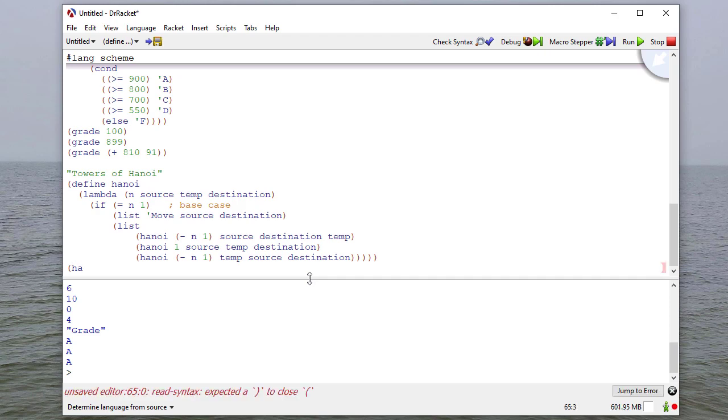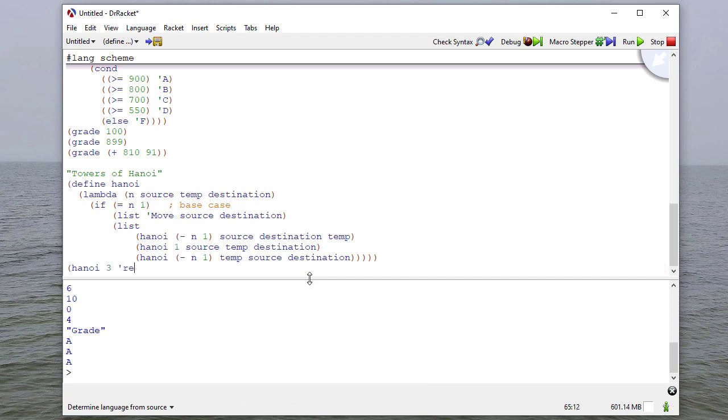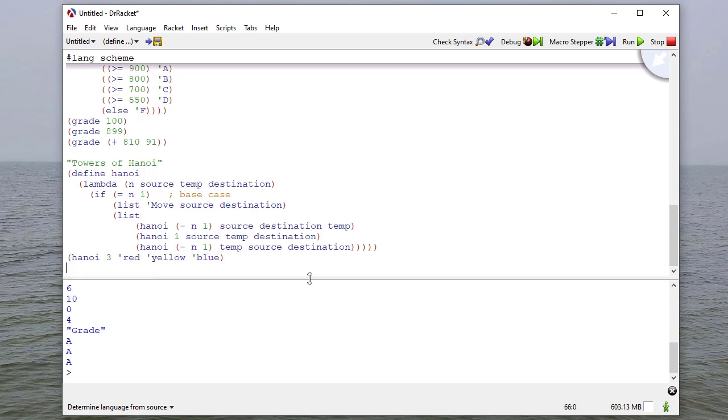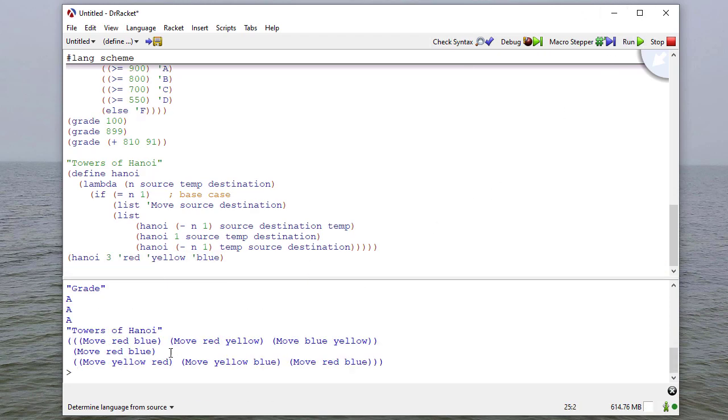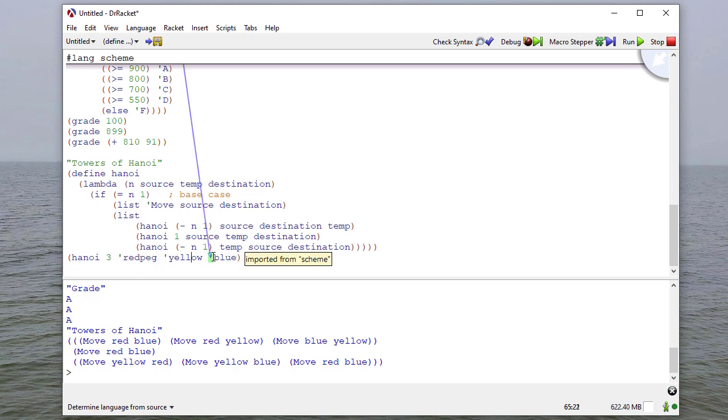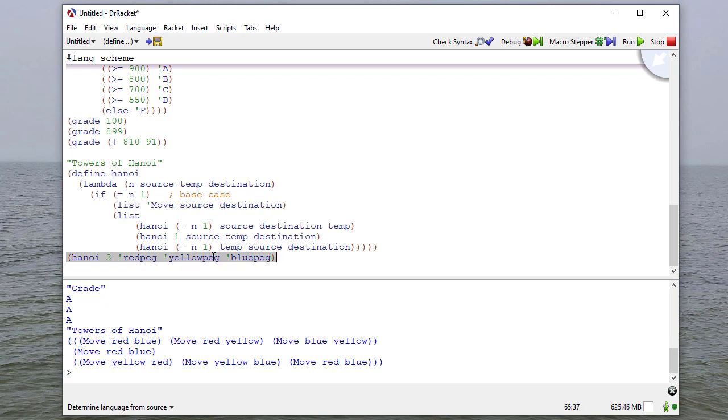Let's say we have three disks, and we'll call them red, yellow, and blue. When we run this, we'll get a list of directions of how to move all the disks from the red peg to the blue peg. We should probably say red peg, yellow peg, and blue peg, just so we don't get confused and move that color disk.